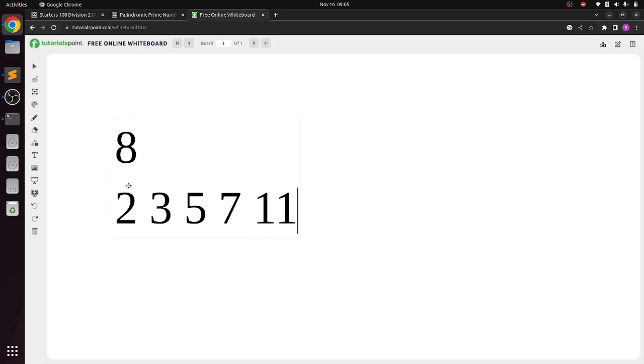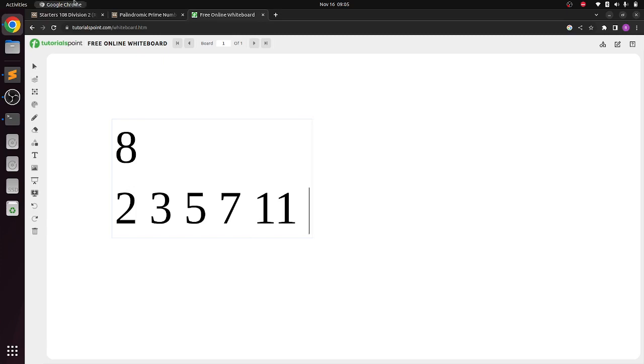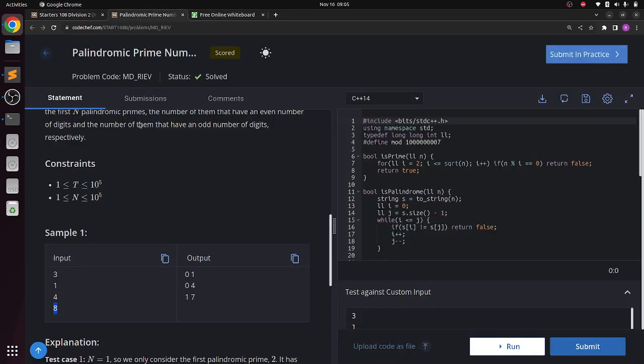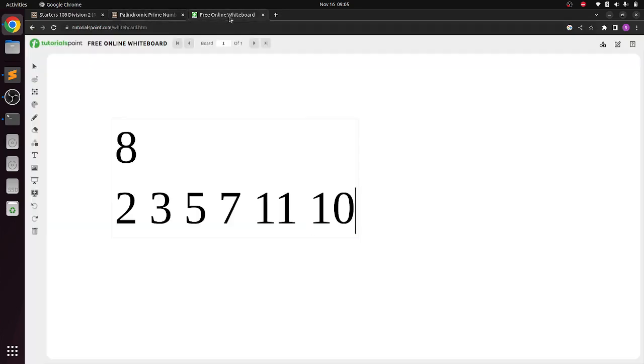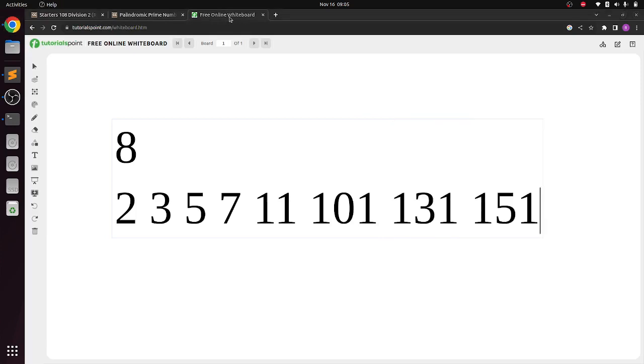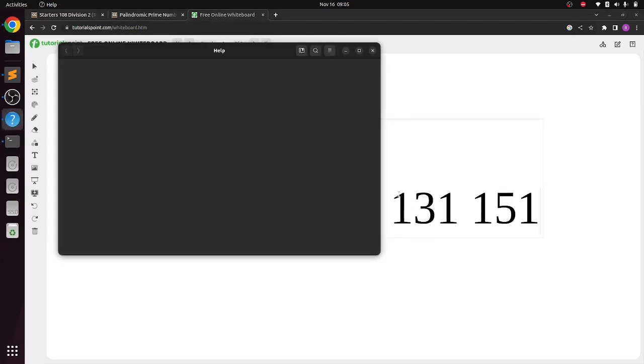Eleven is palindrome and prime. Thirteen is not. Fifteen is not prime. Seventeen is prime but not palindrome. Nineteen is prime but not palindrome. And then we have in the example 101 and 131 and then 151. So these are the first 8 palindromic prime numbers.